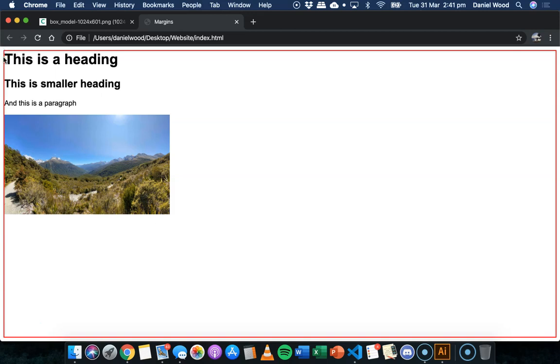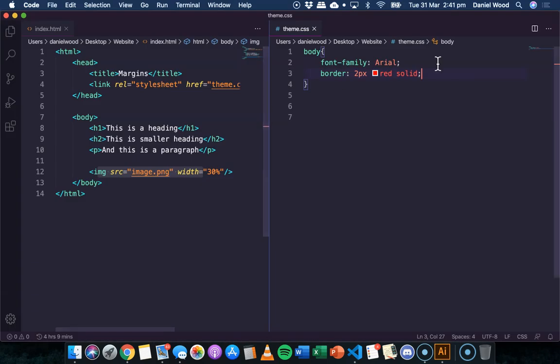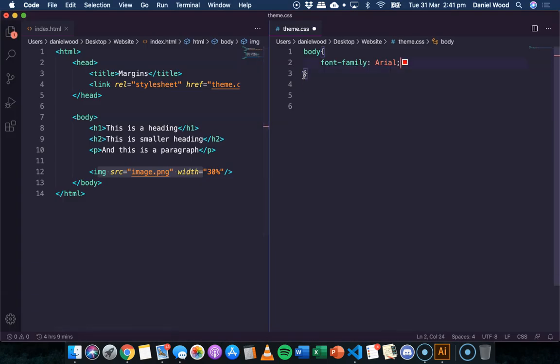that's the margin outside the border there. So that's the actual spacing there. We've got our border here, and then we've got no padding really inside the body of the page here. But just to be aware, we can add borders there as well.